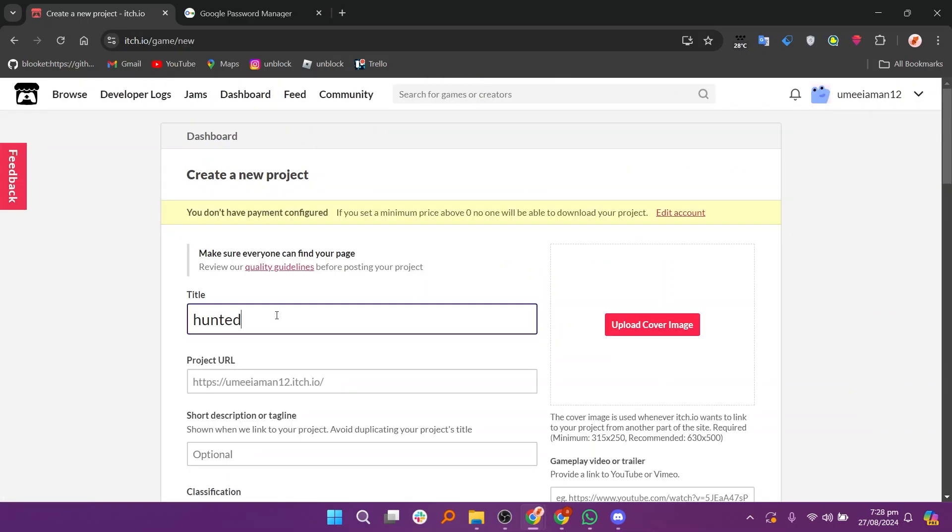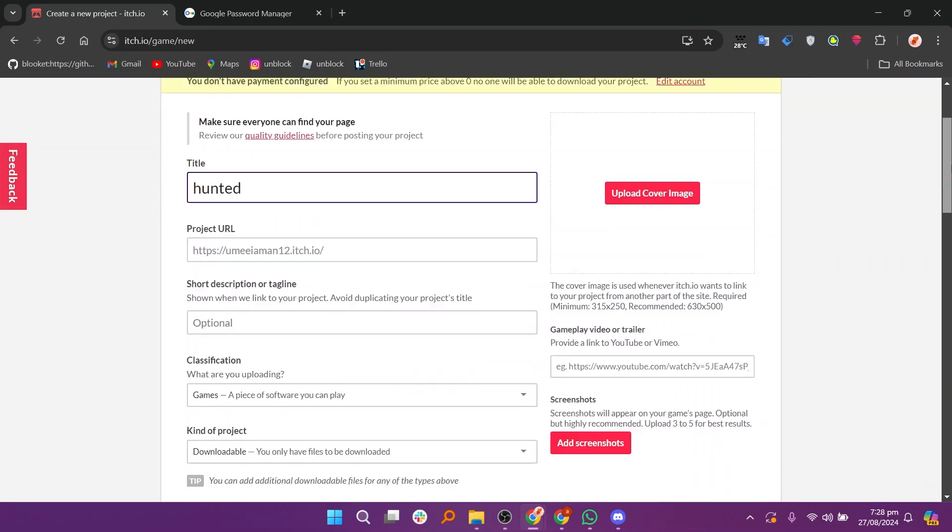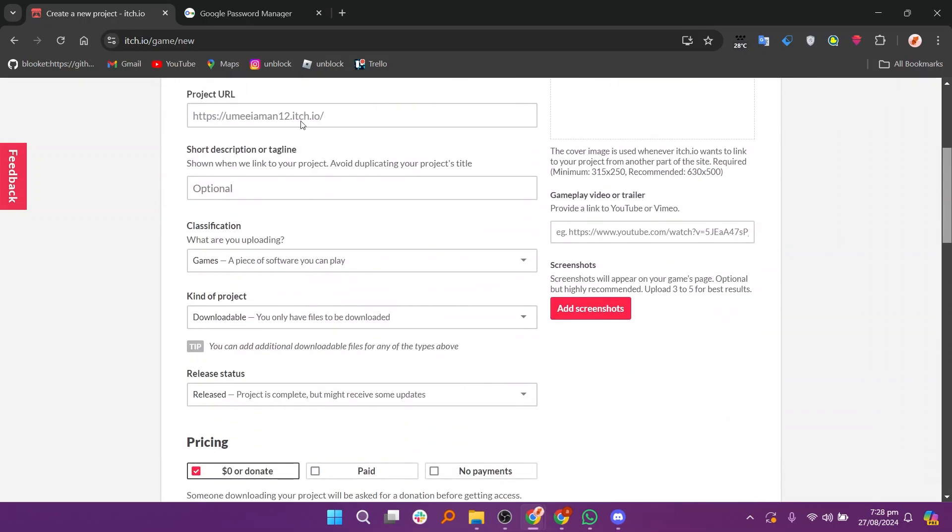Here start by entering the title of your game, then enter the project URL. Next add a short description or tagline for your game.